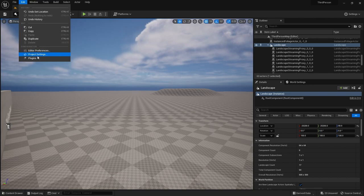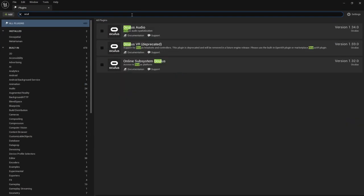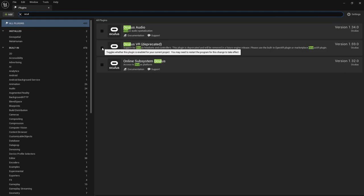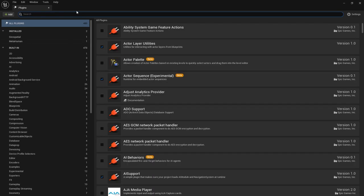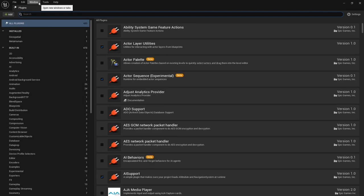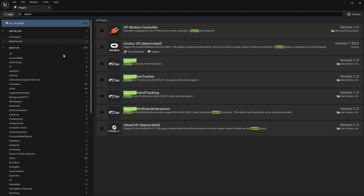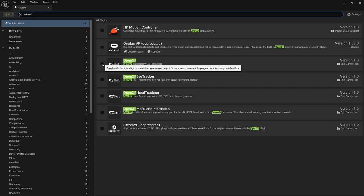You go to Edit, Plugins, and here you can search Oculus. Oculus VR - currently it is deprecated but you can still use it for now. You have to enable this, and you have to enable Steam VR. Most important thing, you have to enable OpenXR.